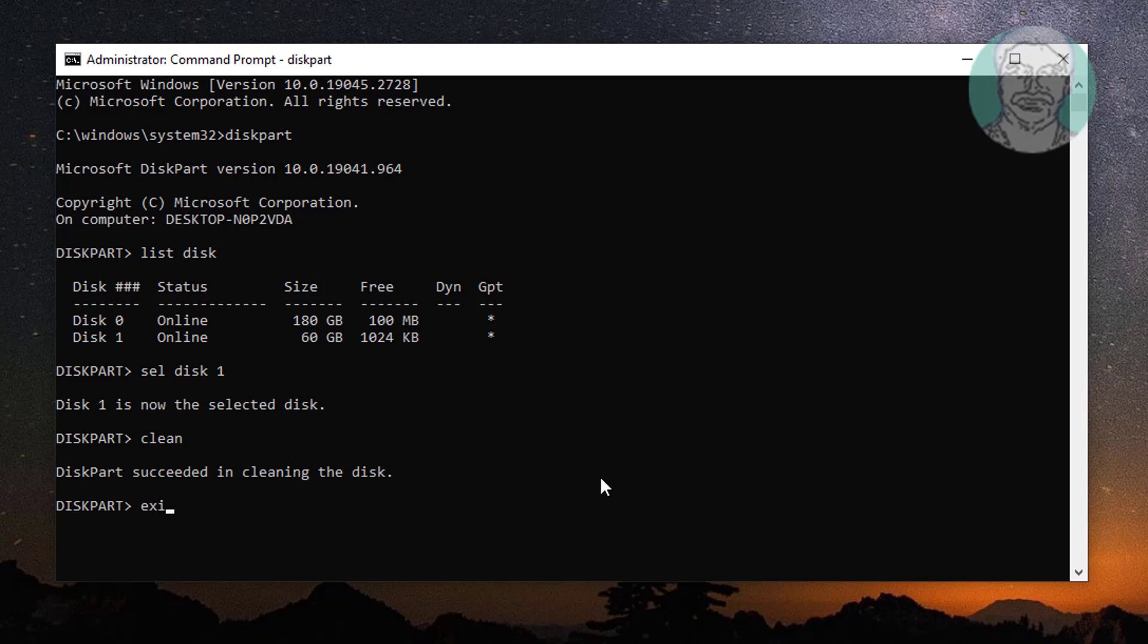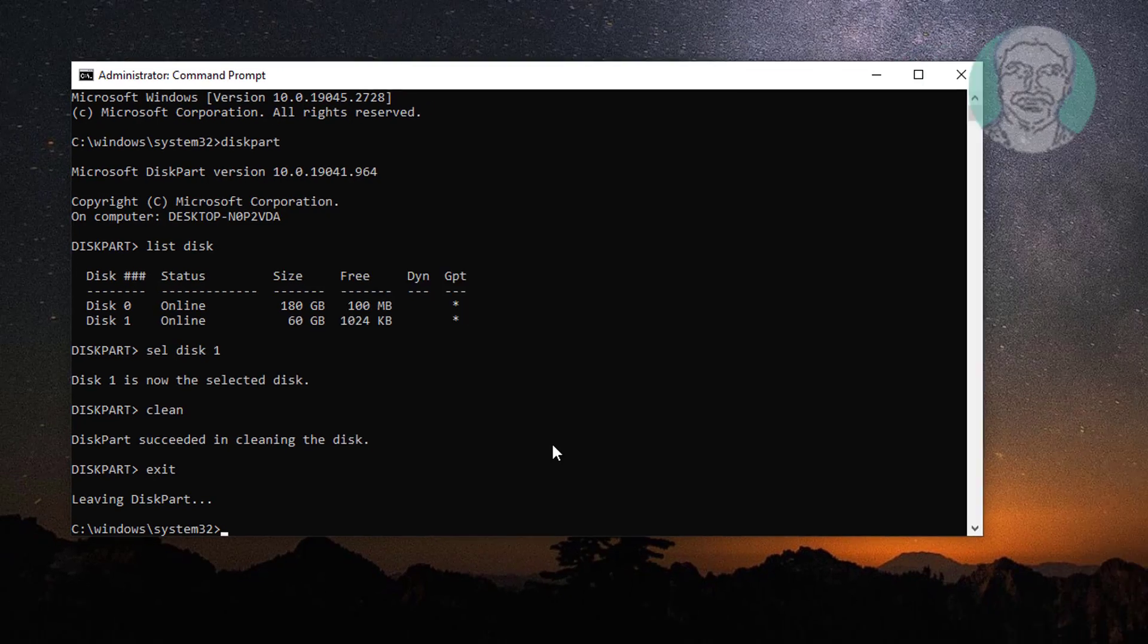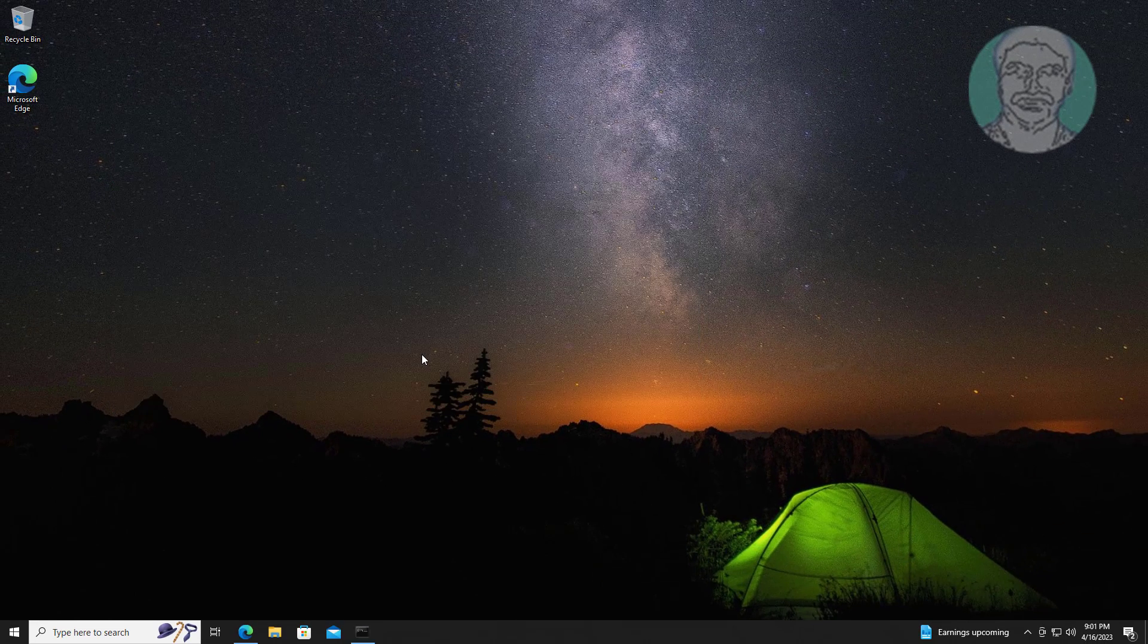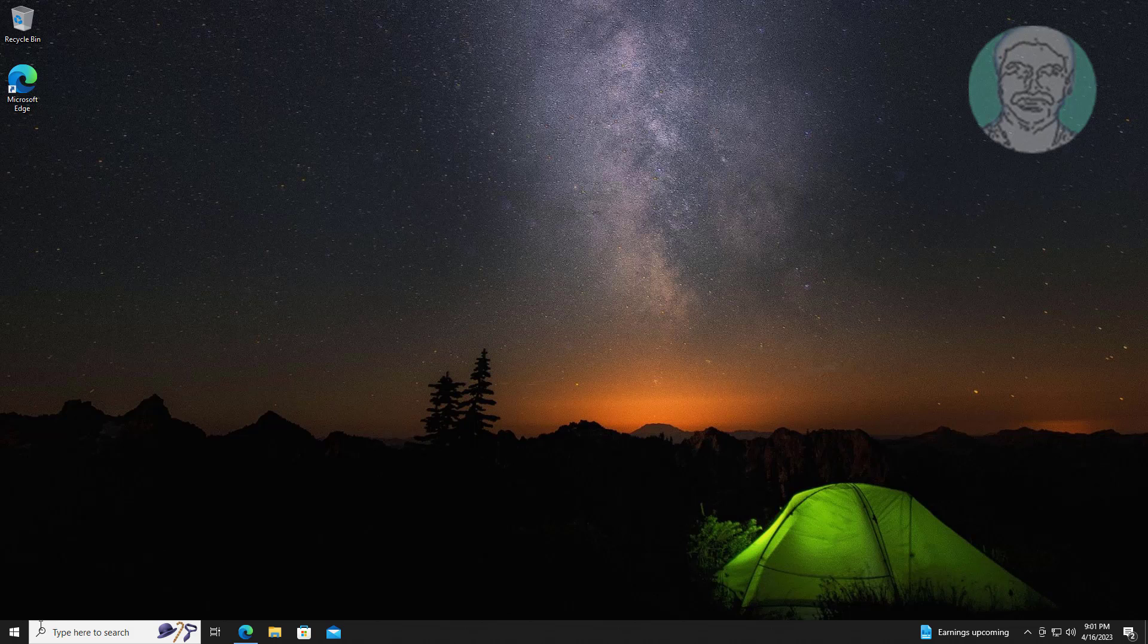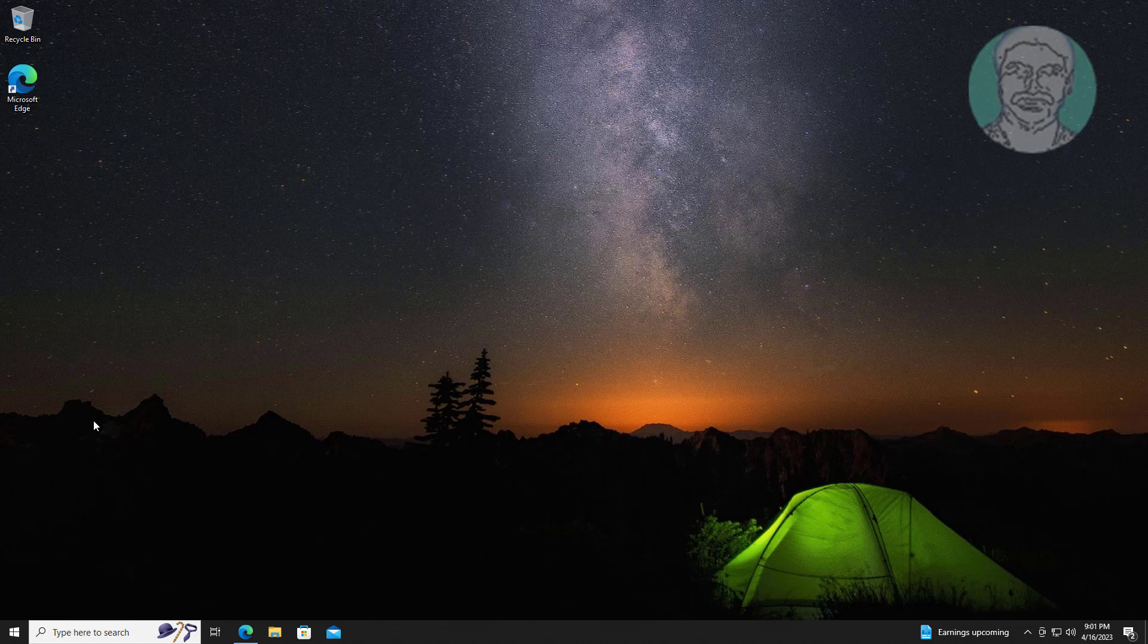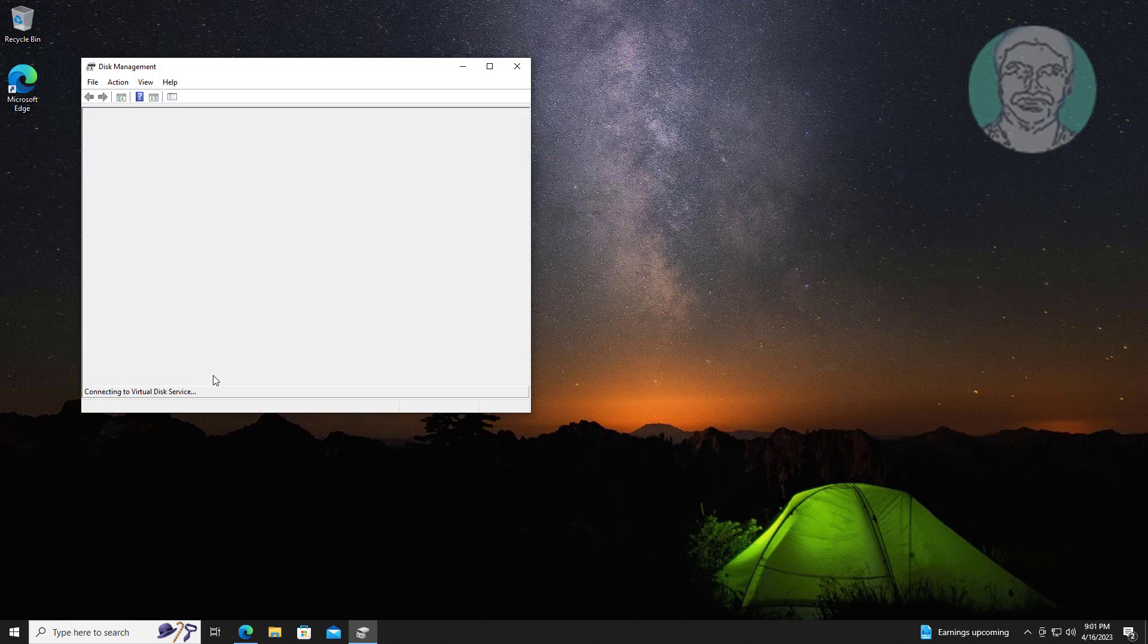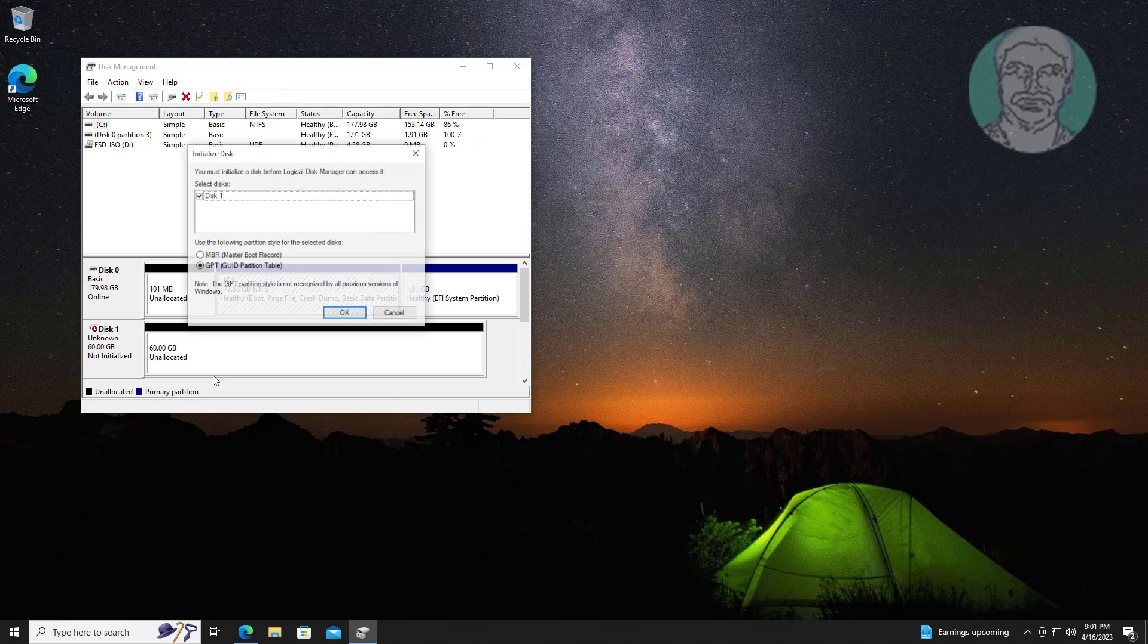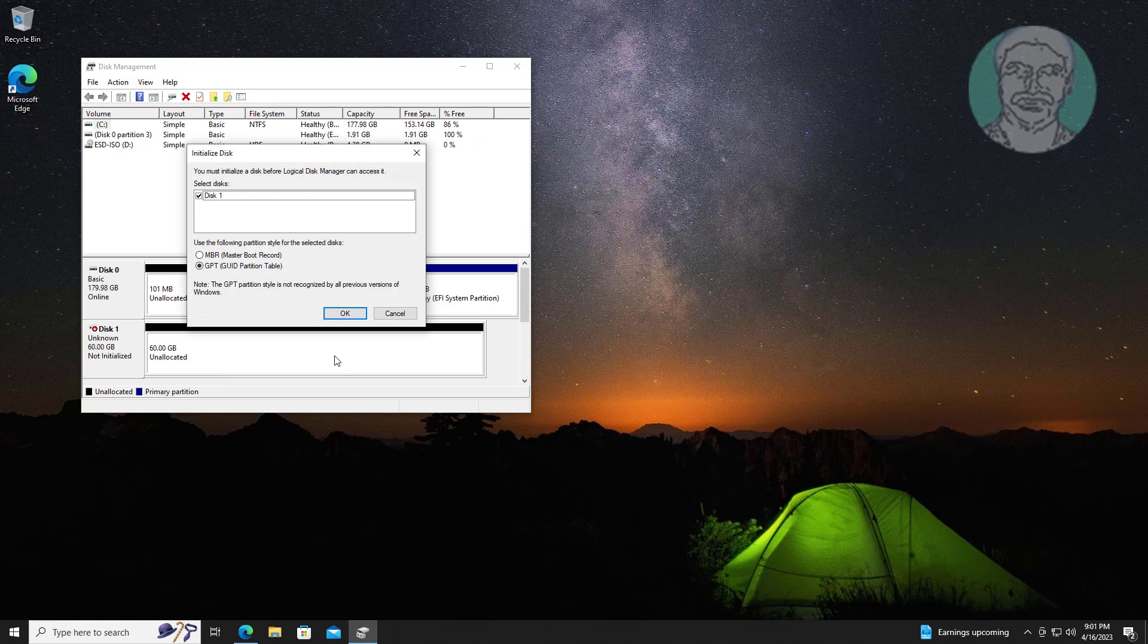Exit from Disk Part and Command Prompt. Right-click Start button, click Disk Management. Click OK to Initialize Disk.